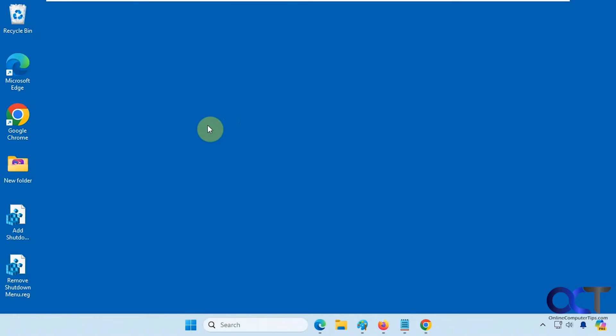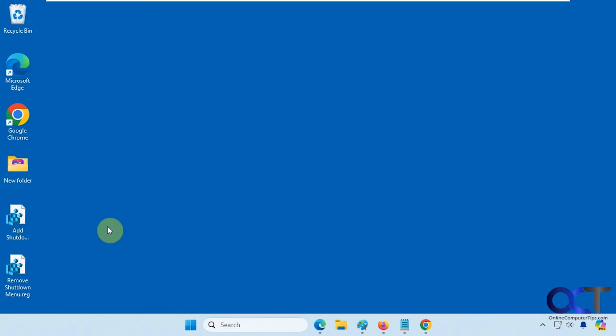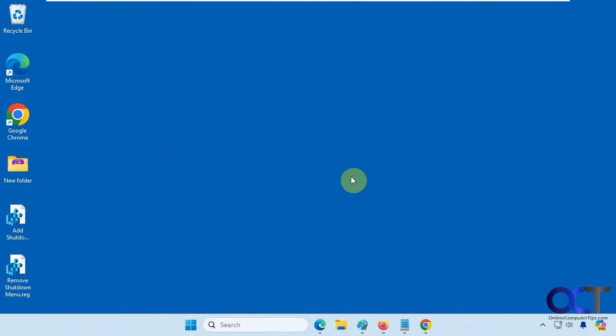So normally to shut down, you know, obviously you have to go to start and shut down or you could even do Alt F4 and shut down from there and so on. So we're going to add a custom menu so when you right-click you'll have some additional options for shutting down.